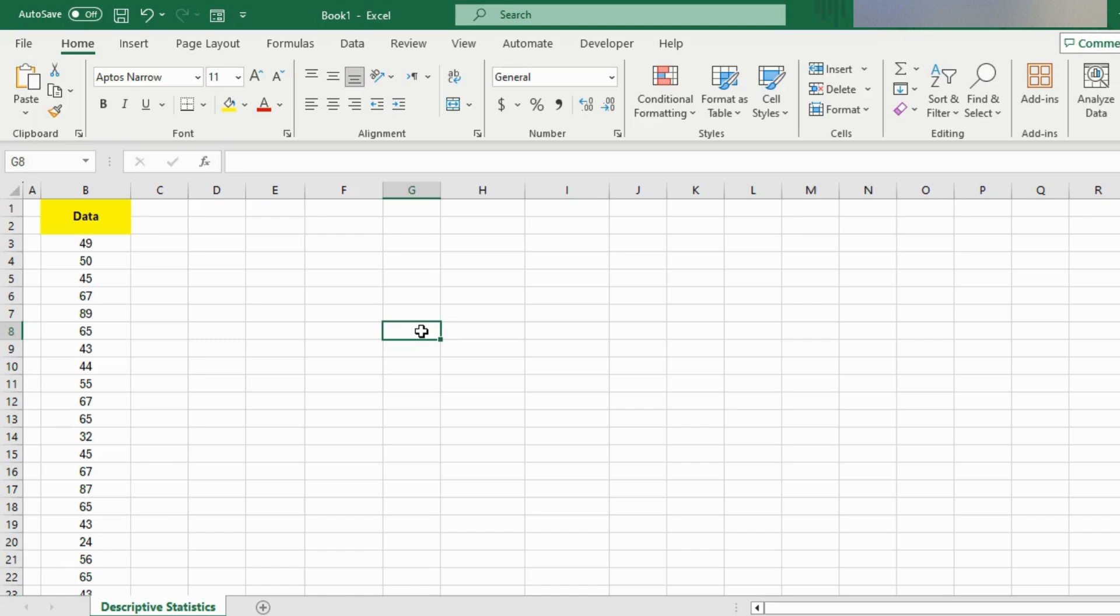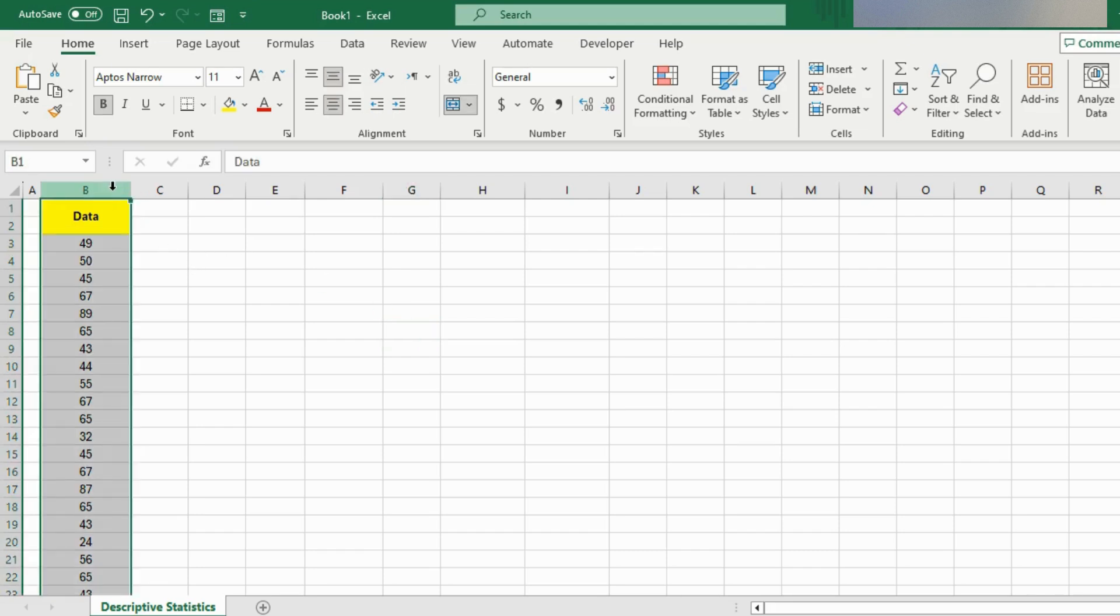Now let's dive into Excel and get started. In my Excel sheet, as you can see, I have a sample of data in my first column that I want some descriptive statistics for.